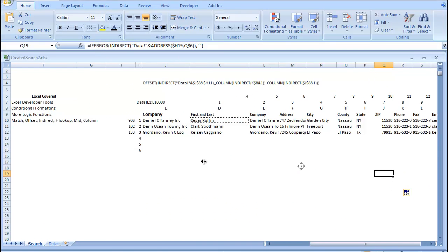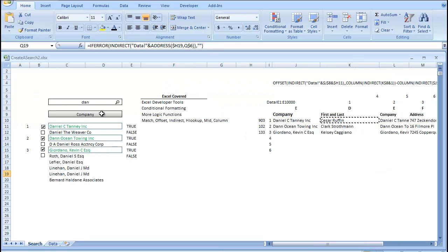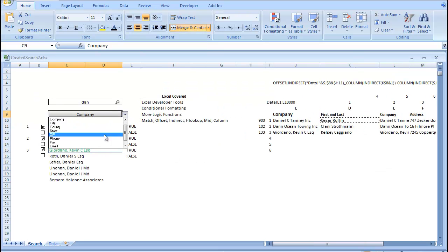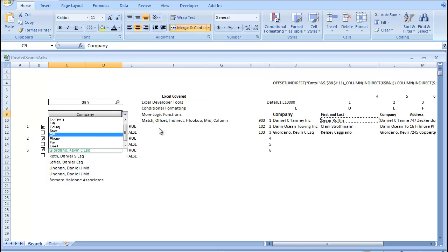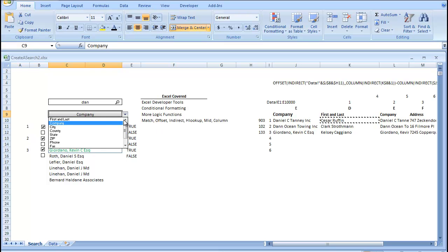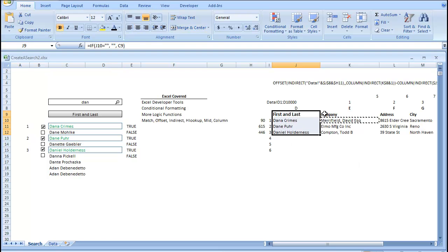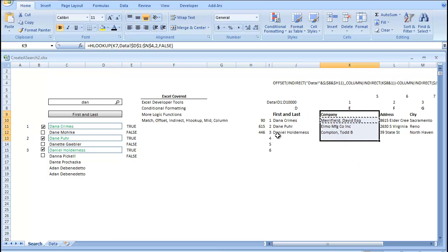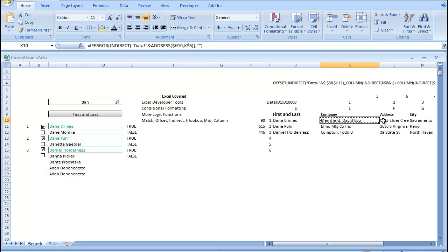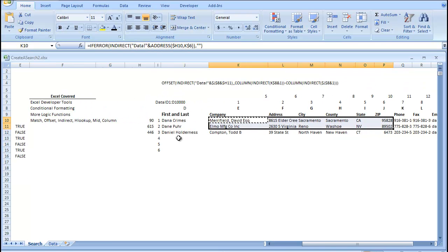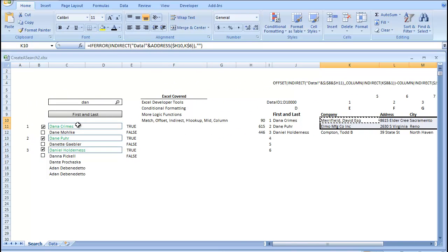So, now we can test it. It seems to work. We can change our company to anything we want, really. So, if we change it to first and last, you can see that the first and last switch with the company name. So, now, if we have Dana Crimes, it matches with Marifold. So, every time you switch this, or you run this, this is going to change.